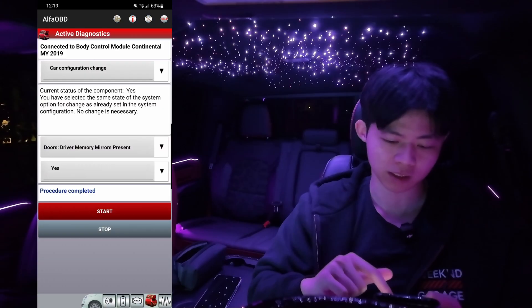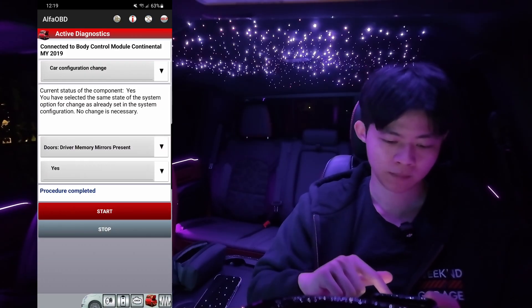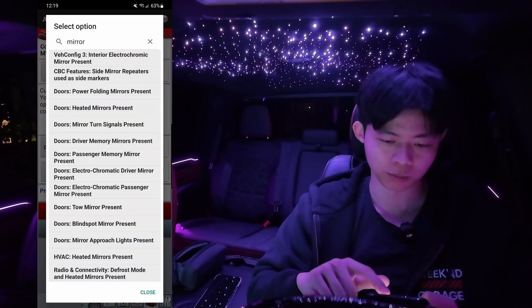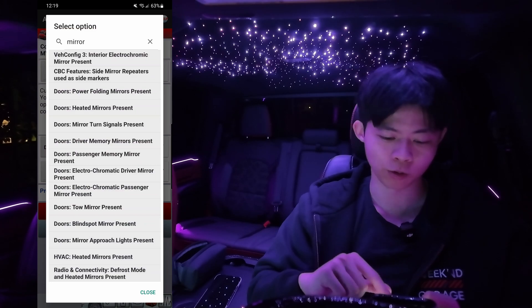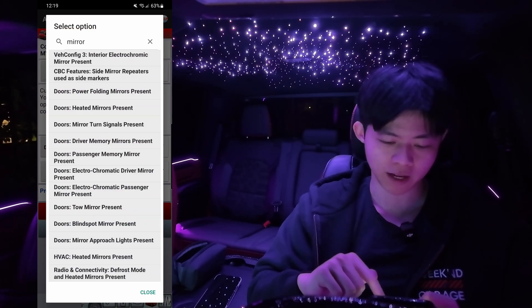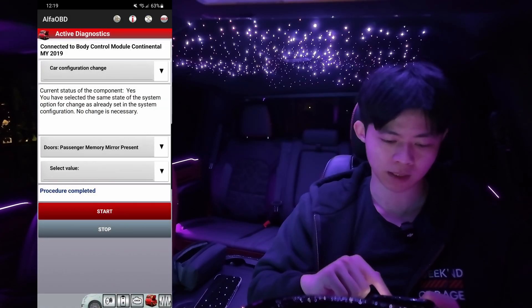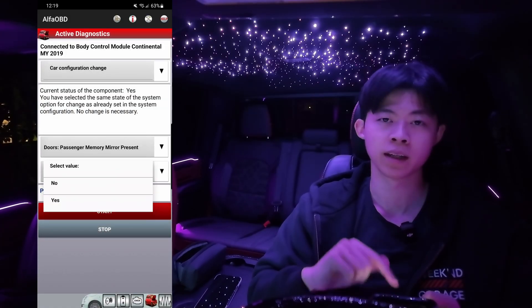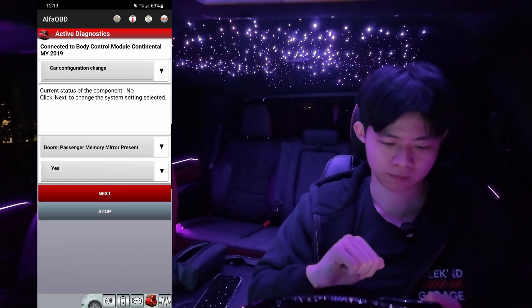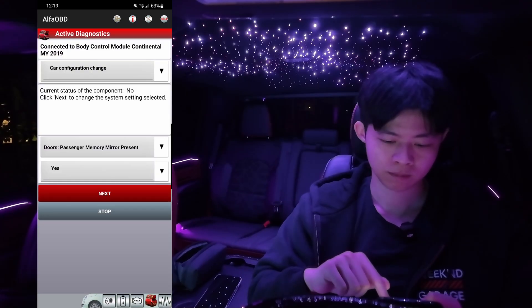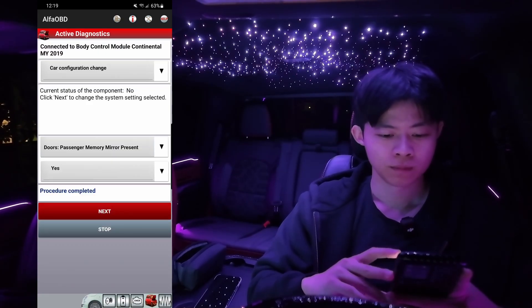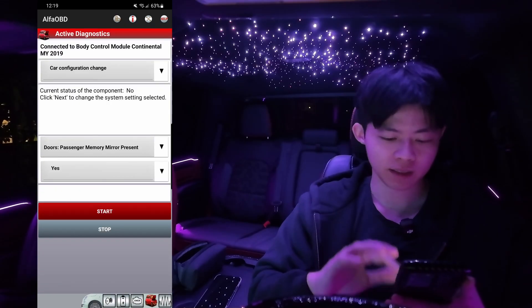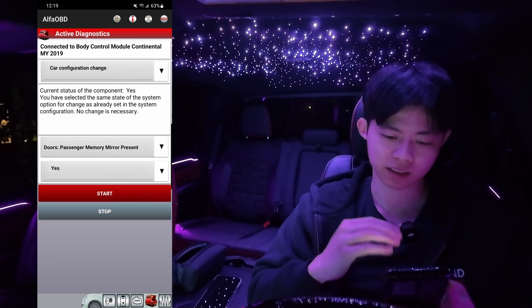We're going to click this part again where we can select a different programming function. We're now going to select under Doors — Passenger Memory Mirror Present. Click on that, select value, and go ahead and hit Yes. After you've done so, it's going to say procedure completed again. You can click it one more time just to see the current status — it's going to be Yes. We're ready to move on to the next one.